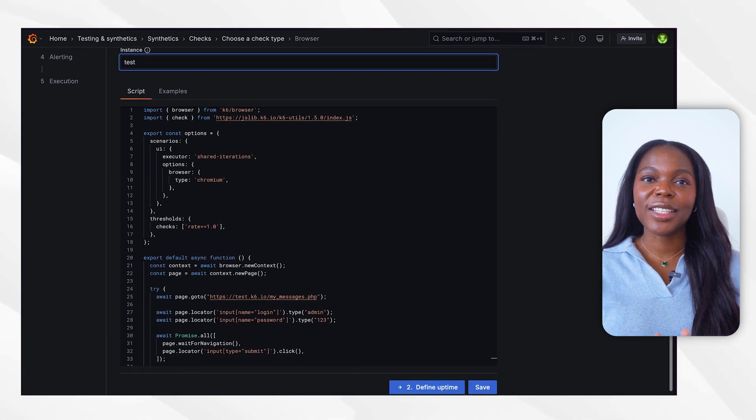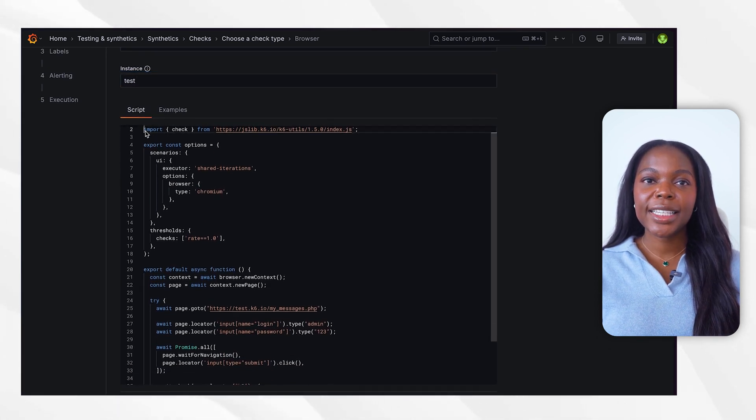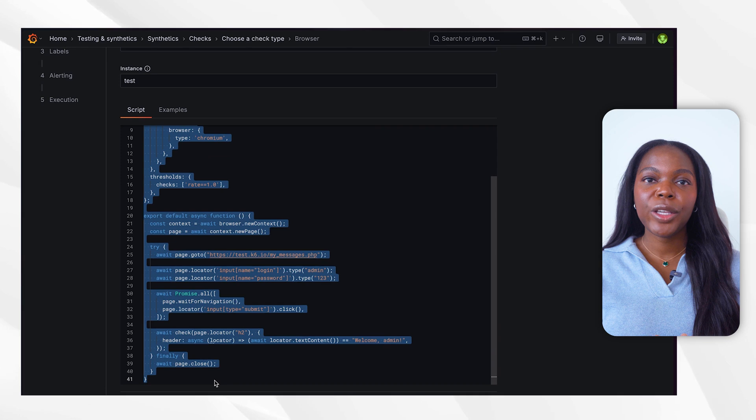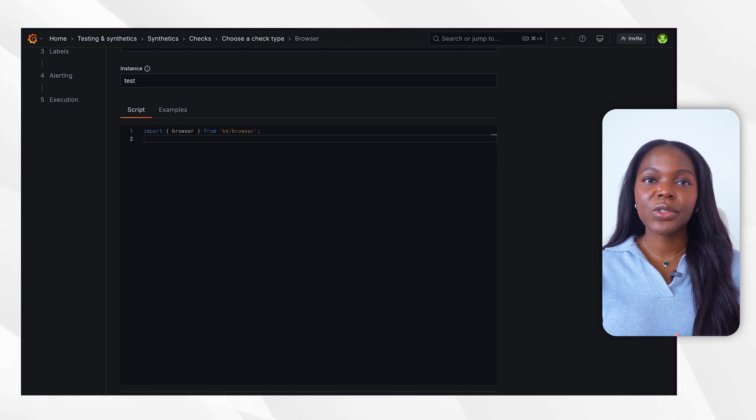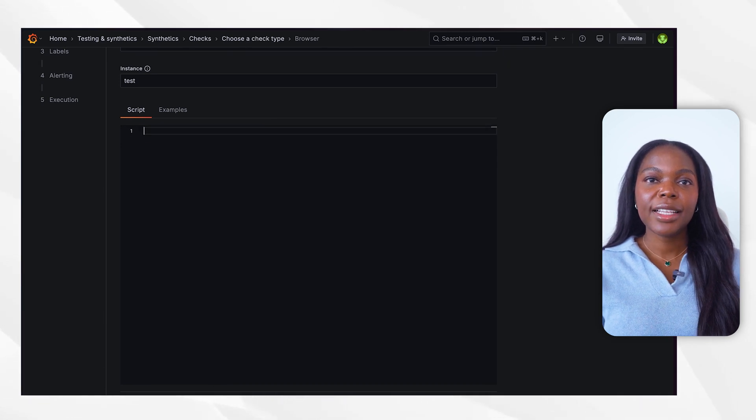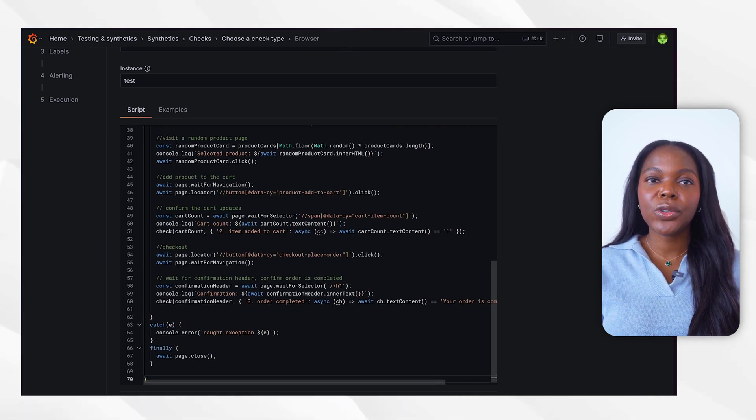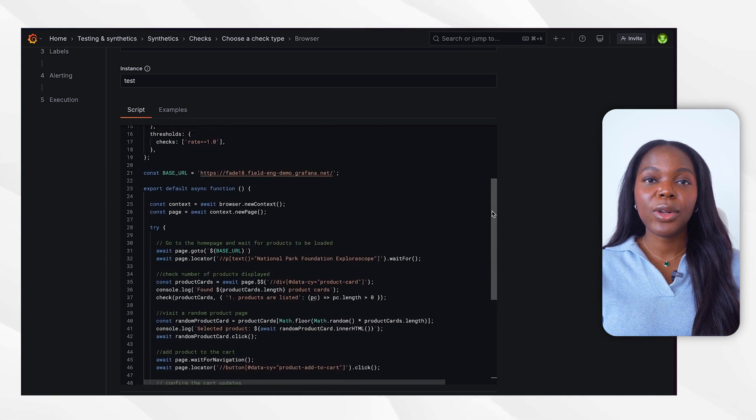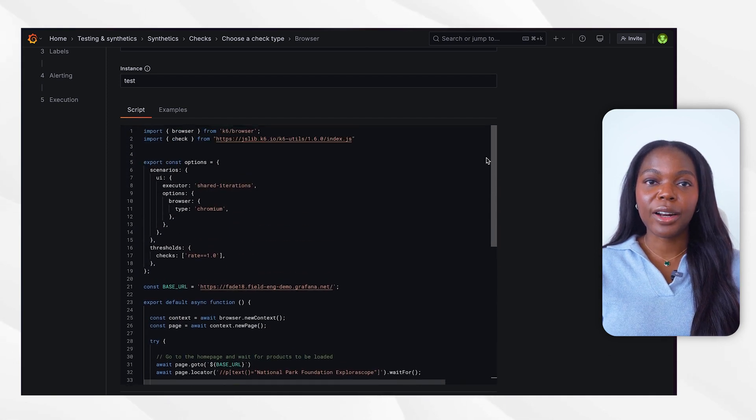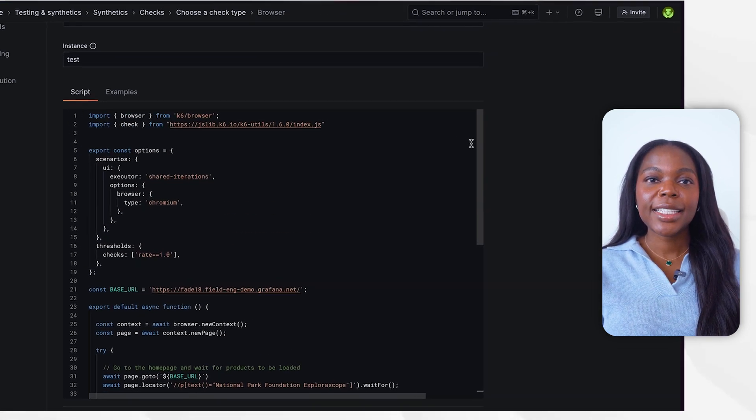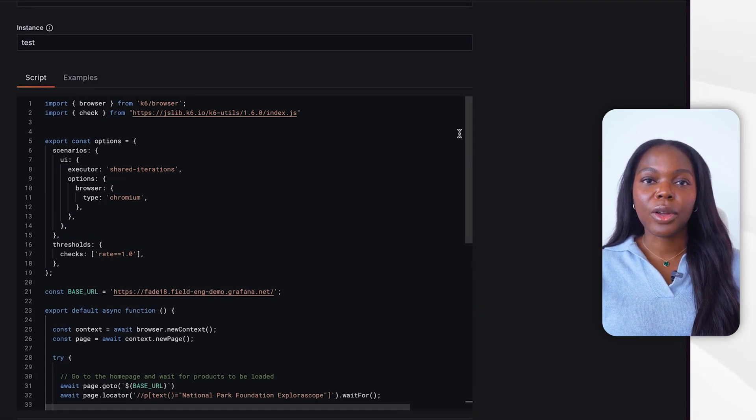While Grafana offers a built-in script editor for quick prototyping that you can see here, in this example, we will be using a custom script tailored for our use case. This script simulates a typical user journey on the demo site, including browsing through products and completing a purchase. Let's add the script to the editor and walk through the code.